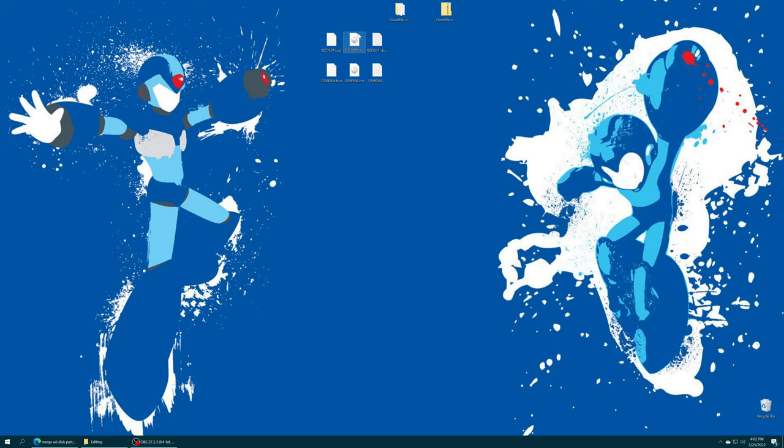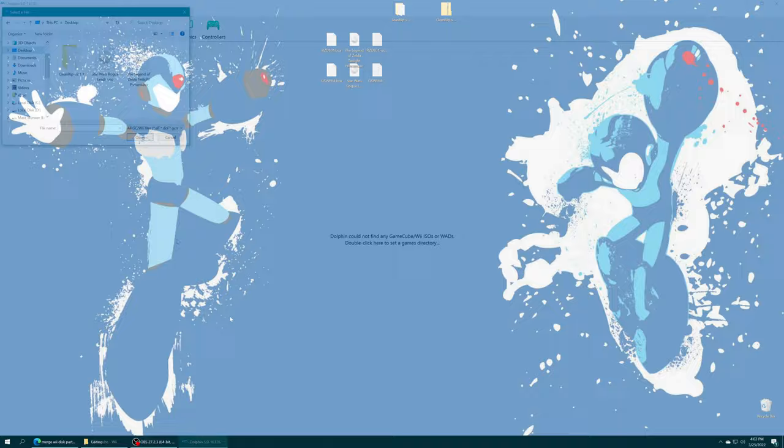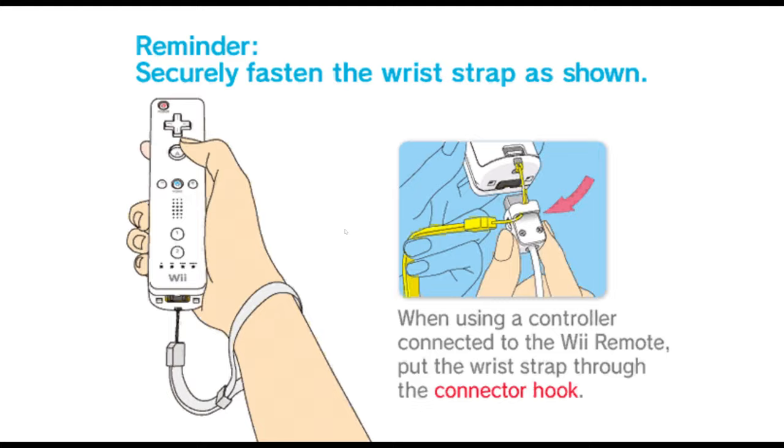You can rename these whatever you want, convert them to different file formats if you so choose. You can access the dump text info and get the names of the games easily to put into the name field there if you so choose. Then you can verify that they work by loading them up within Dolphin. There we go, Rogue Squadron 2 is loading up. And then for Twilight Princess, there we go.